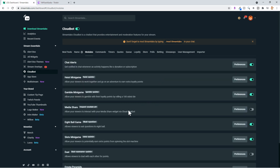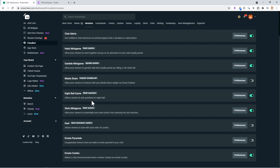The next thing is Media Share. I have this particular module turned off, but it does allow your viewers to interact with your media share widgets via your cloud chat box.